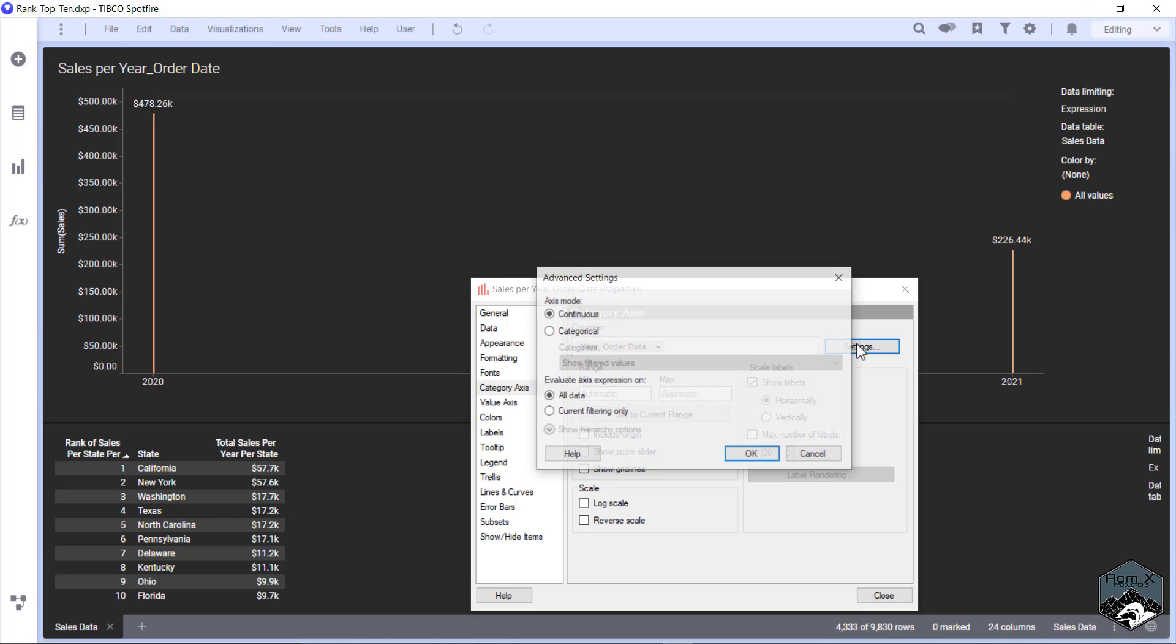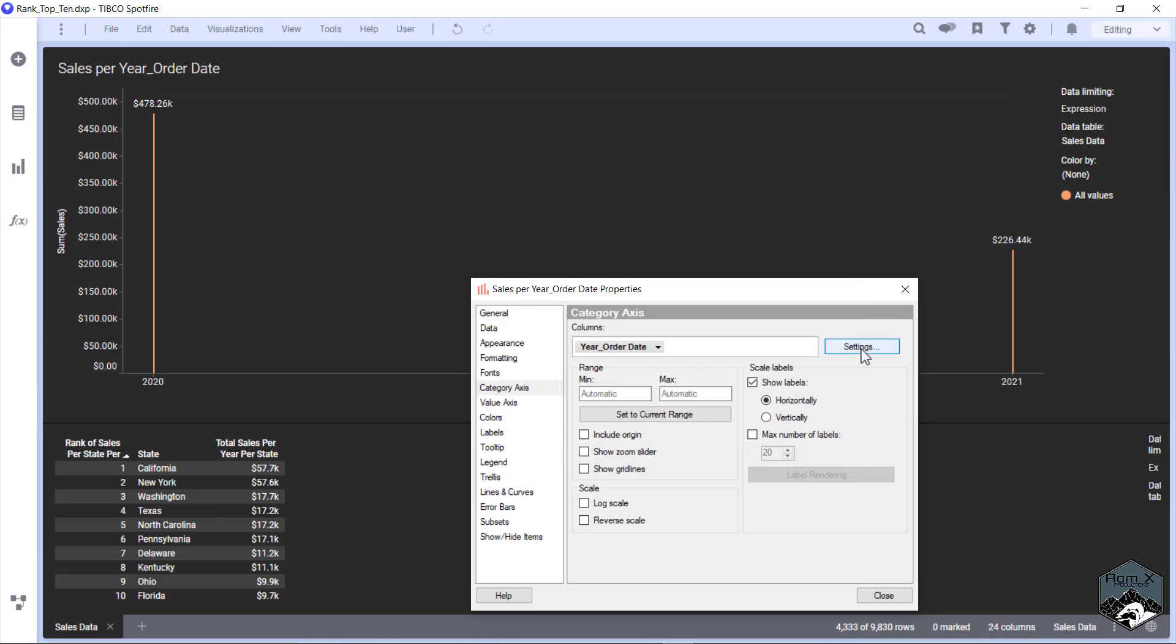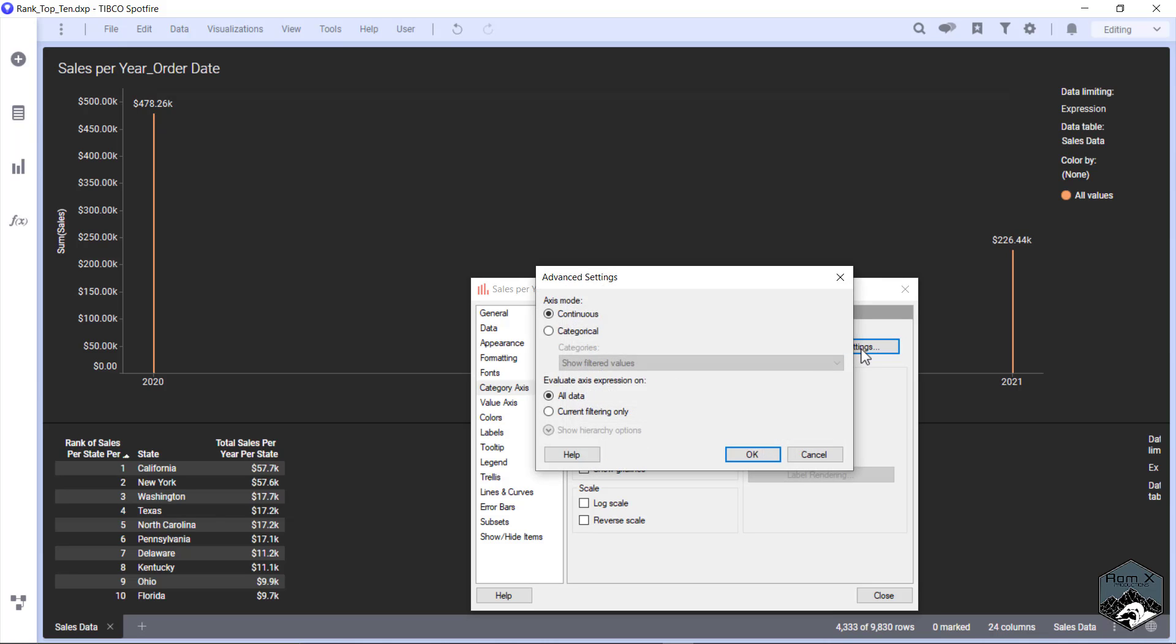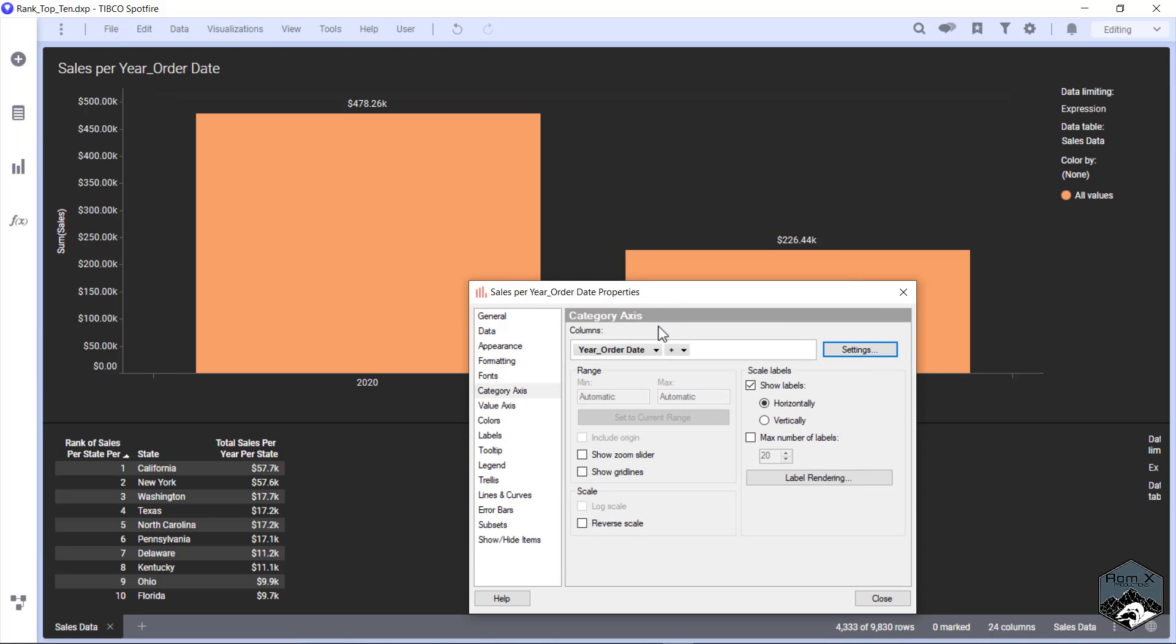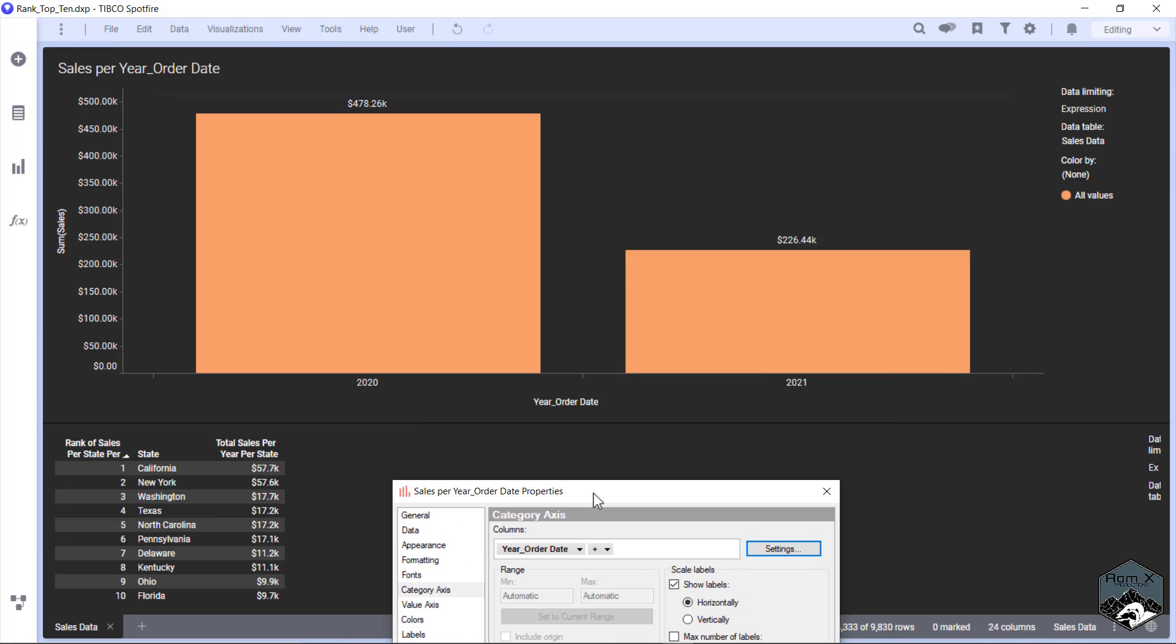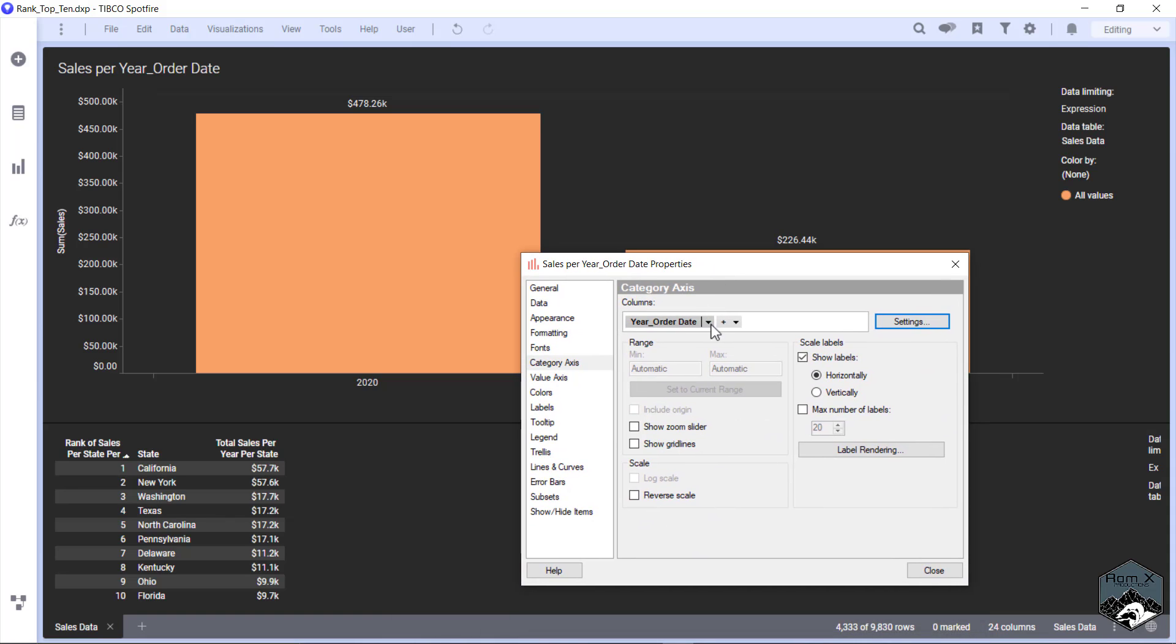We're going to click on Settings, change the mode from Continuous to Categorical, and there you go—there's your thick and pretty bar chart. Let's go ahead and change it back to show the other way to do this.